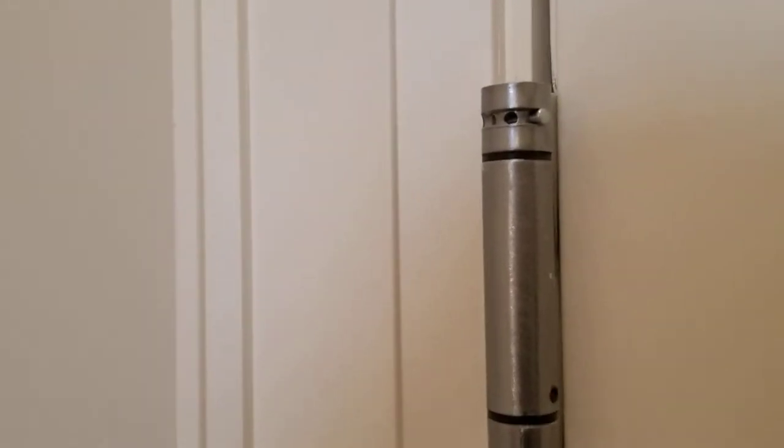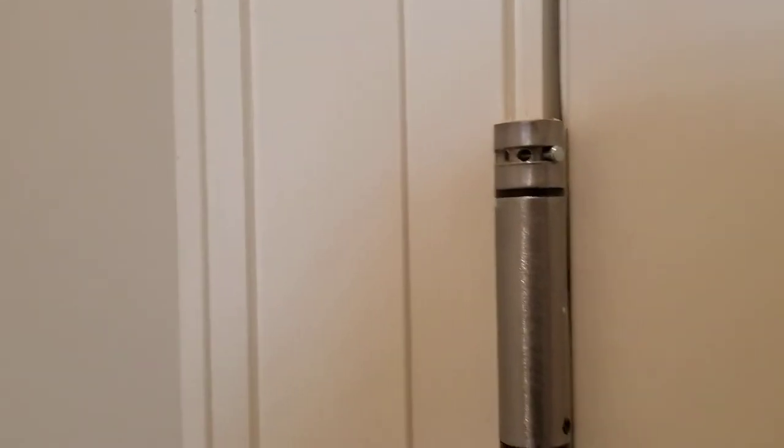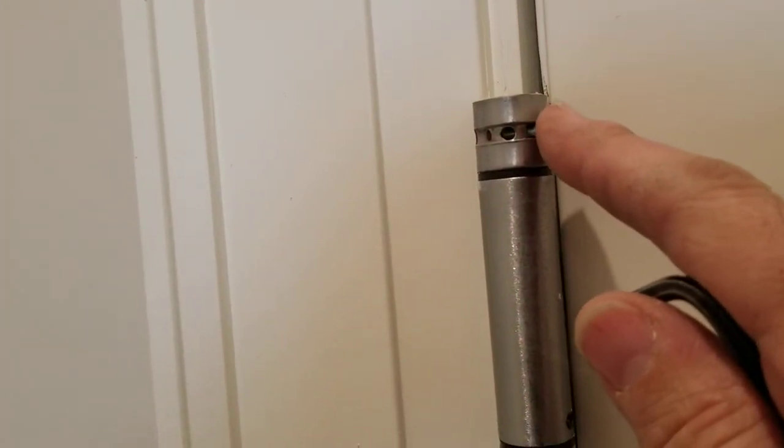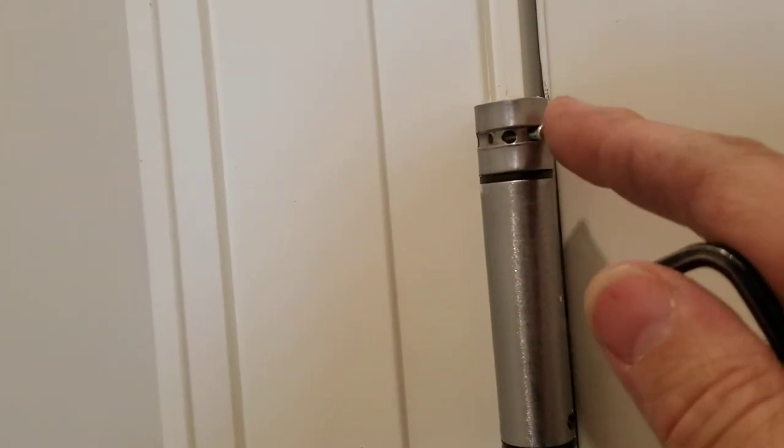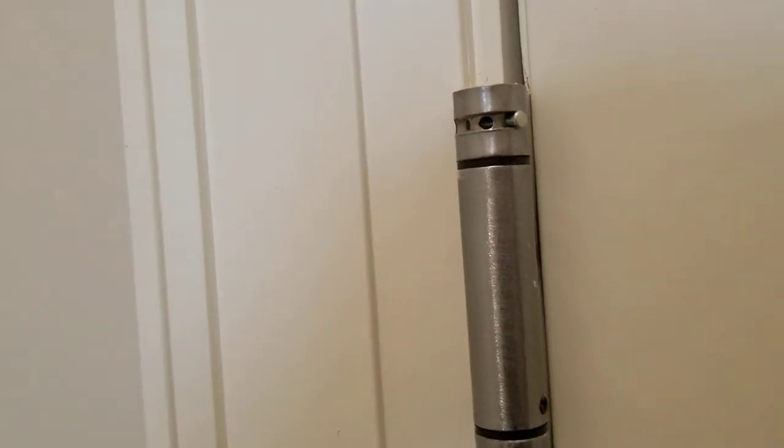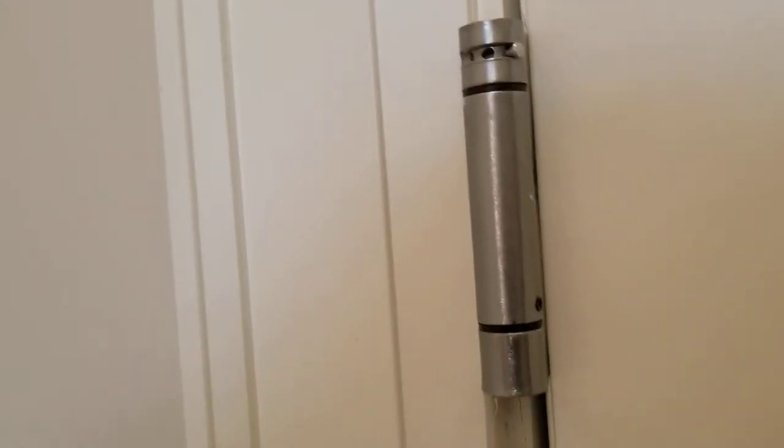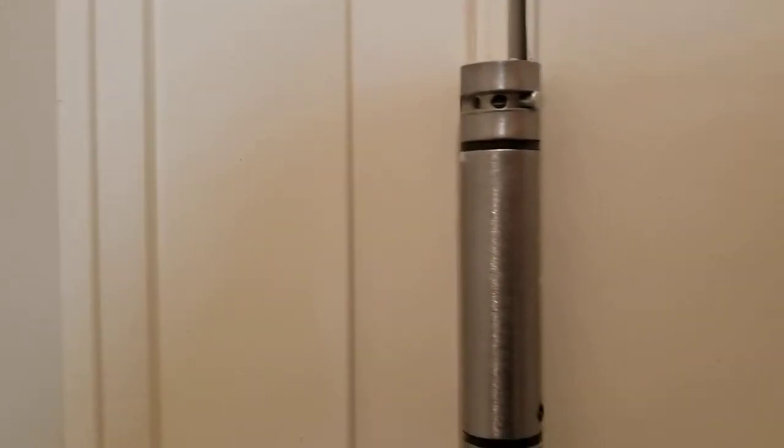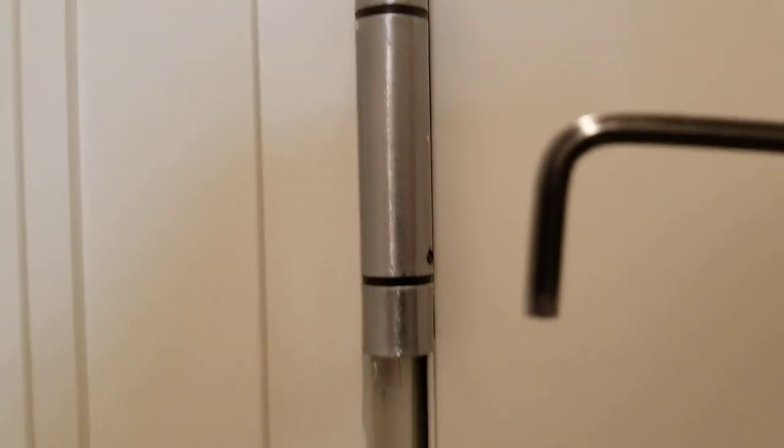As you can see, there's a pin up here. What you want to do if you want the tension to be stronger is get an Allen key, which I've shown here.